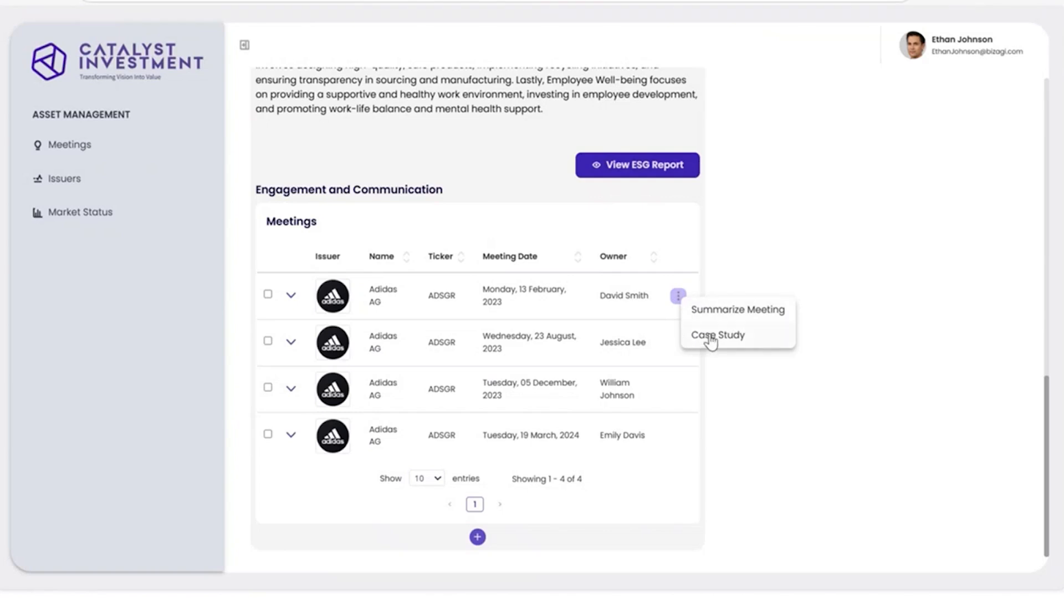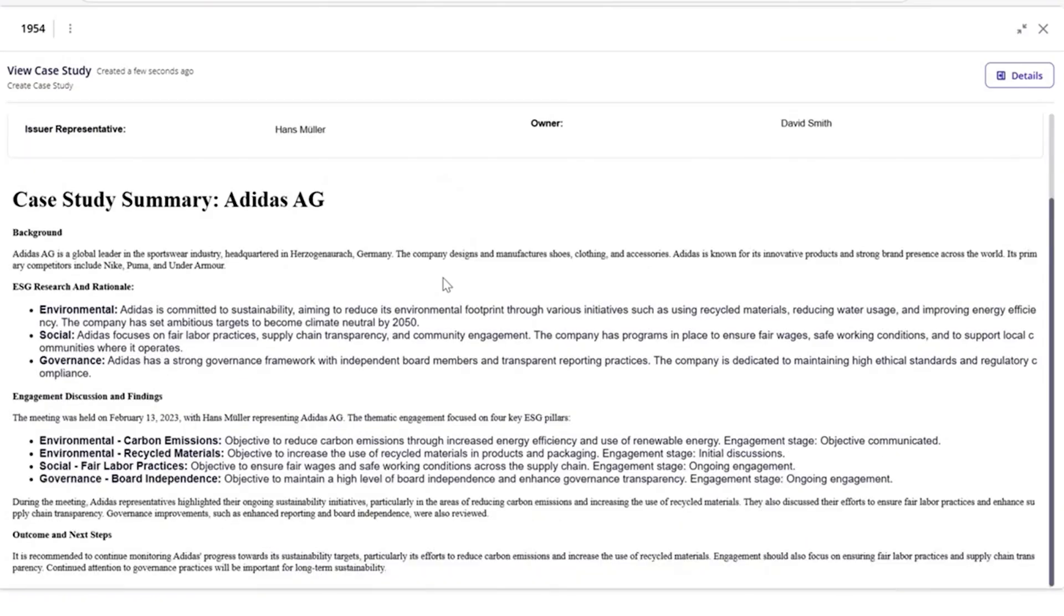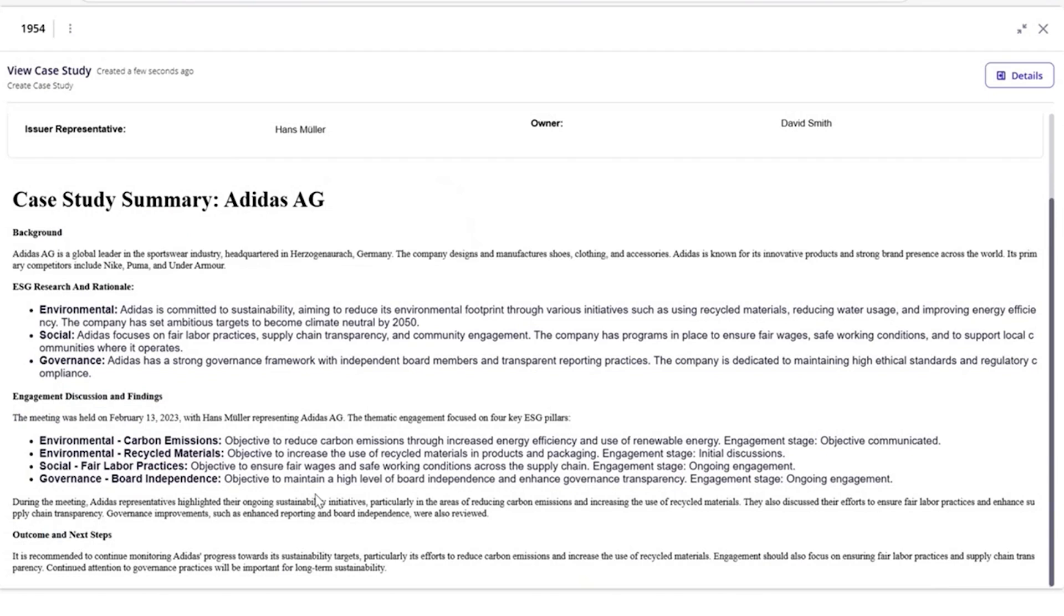The AI agent can also generate a case study, which gives more detail based on a predefined structure that was specified when the agent was built, including outcomes and next steps. The agents help to process findings in a fast and efficient way for the ESG analyst.